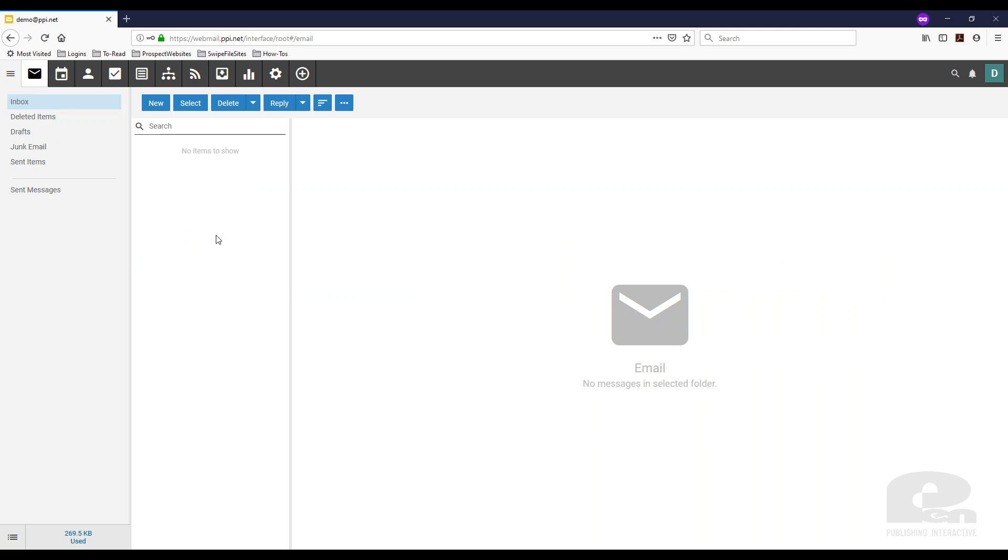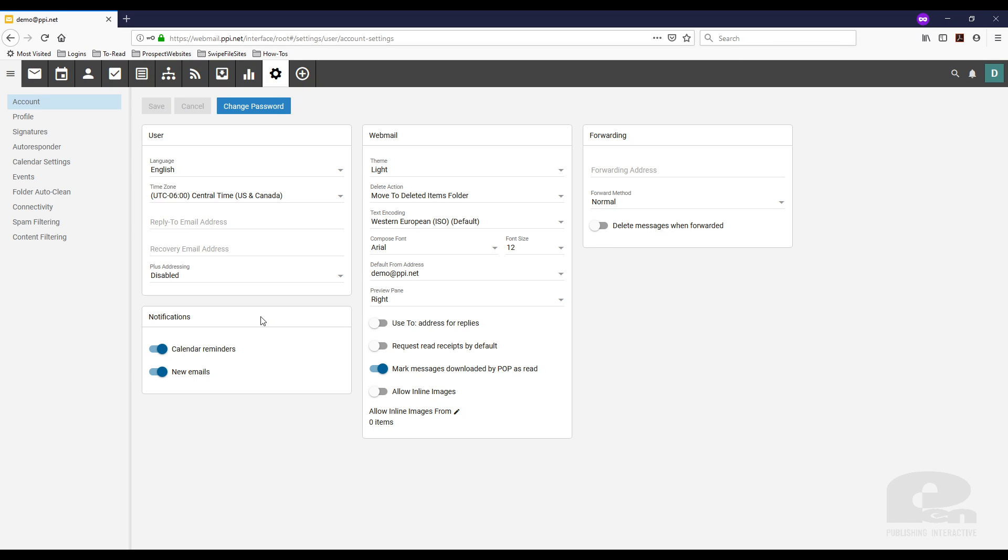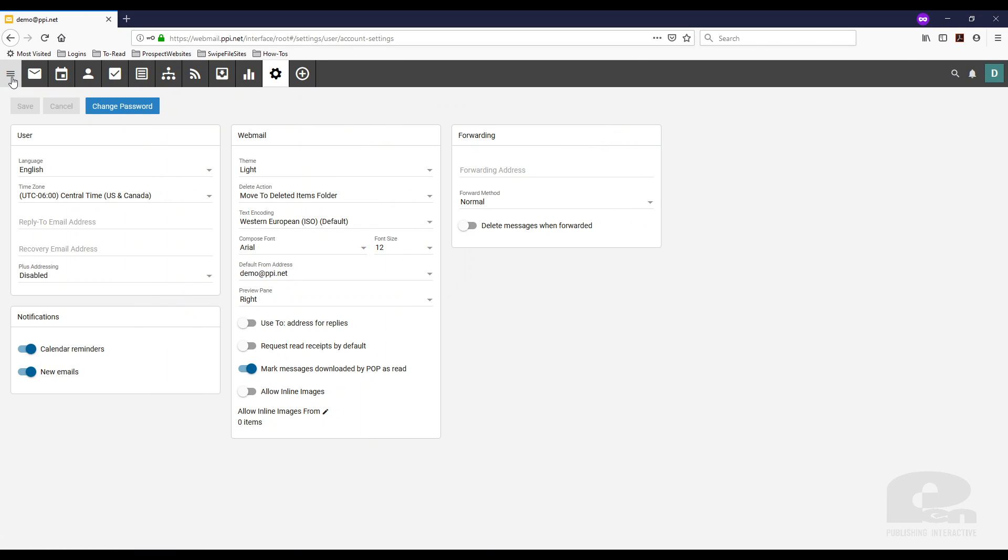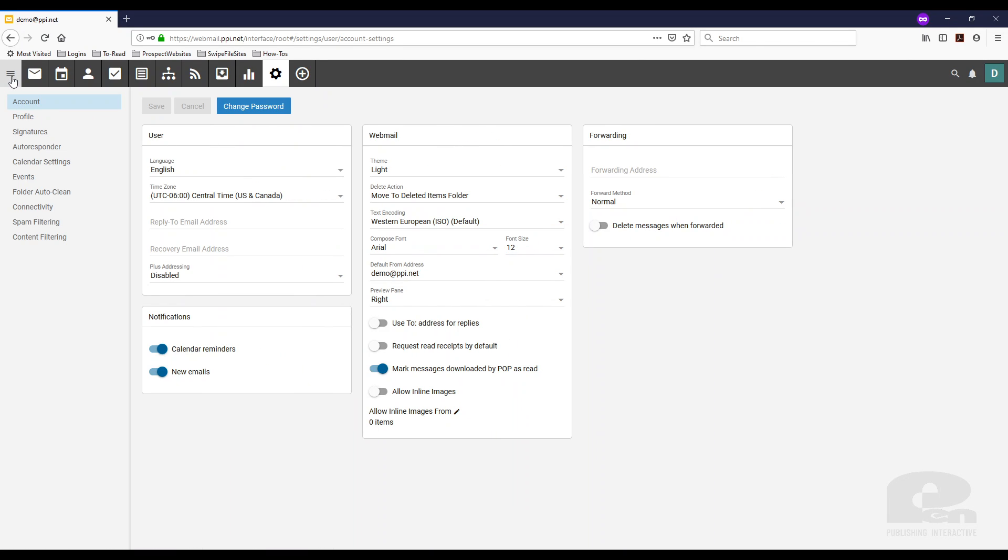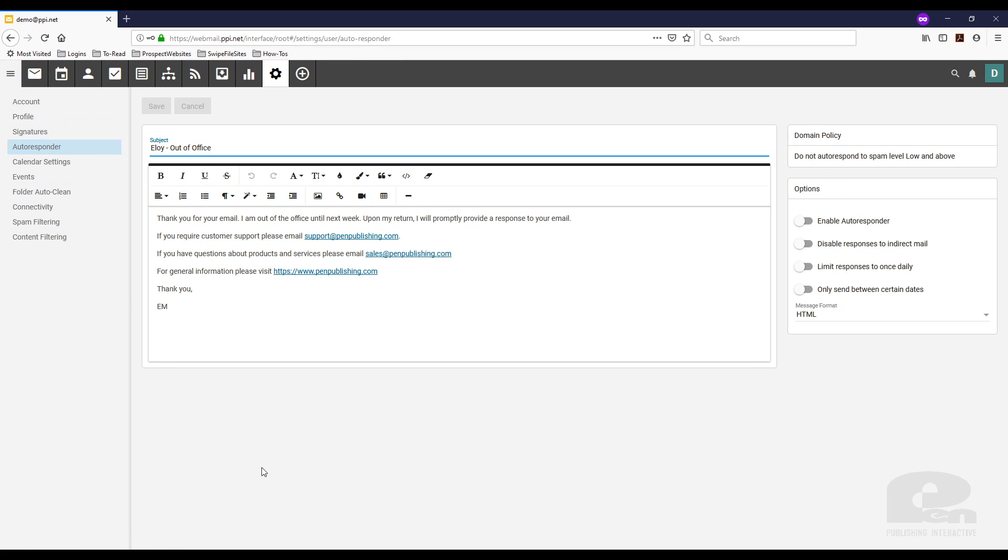I'm already logged into my email in SmarterMail here. The first thing you need to do is find the gear icon, which is settings. You click on that, then you're going to get these options. If you don't see them, make sure you toggle the sidebar on by clicking these three lines here and hit autoresponder.